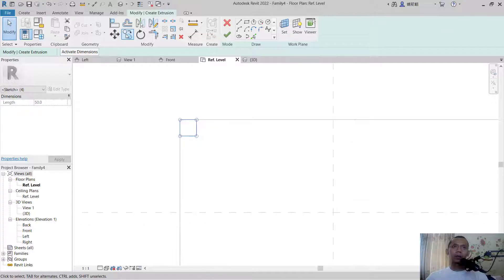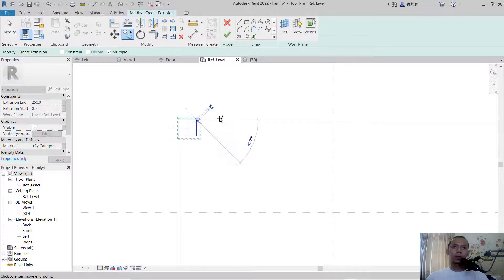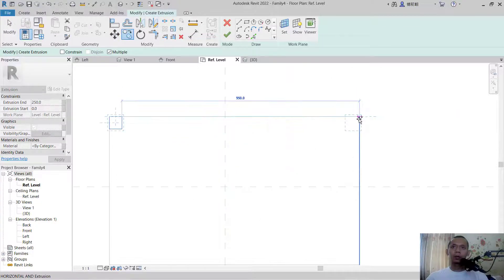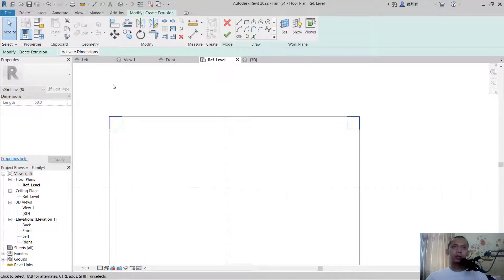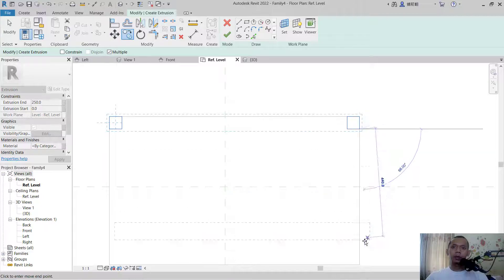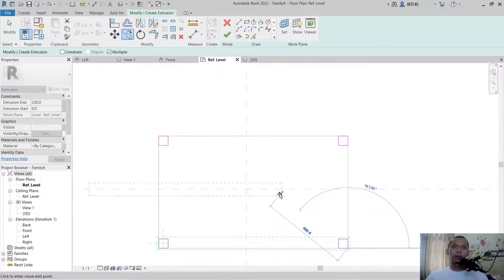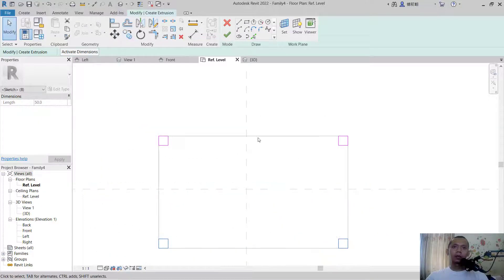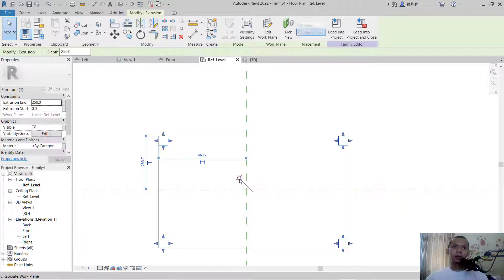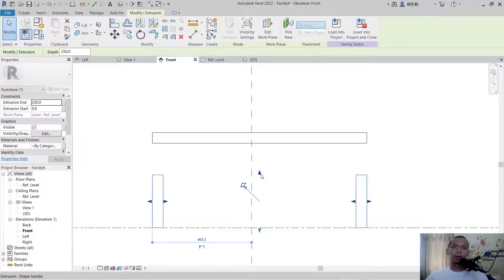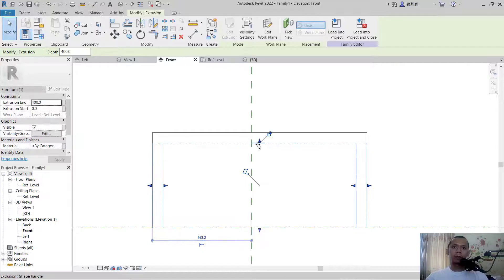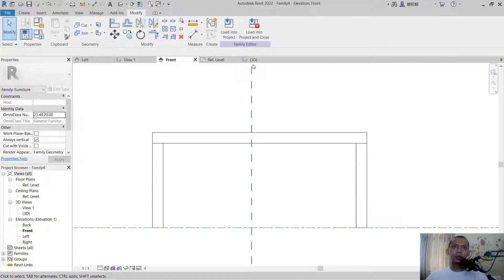Then I will copy from this point to this point. Select these objects and use a copy tool from this point to this point. Click OK to apply. Next change to front view, and move this arrow down to this line so it will connect.